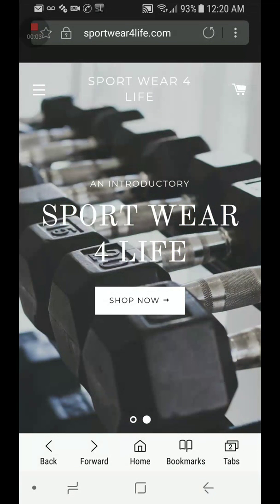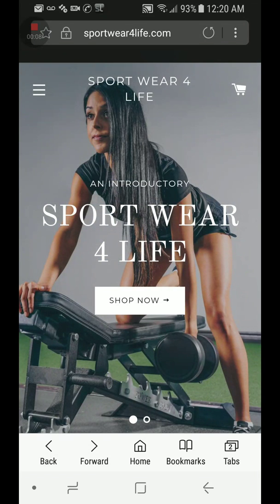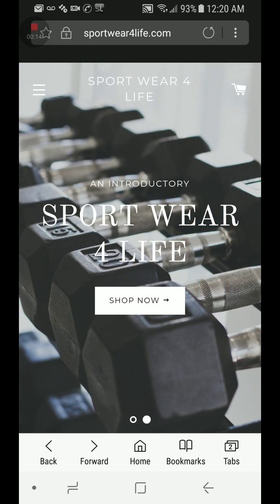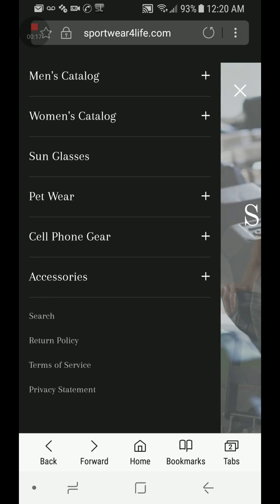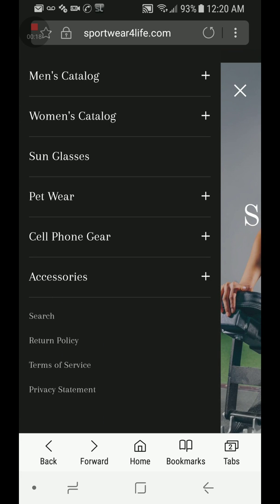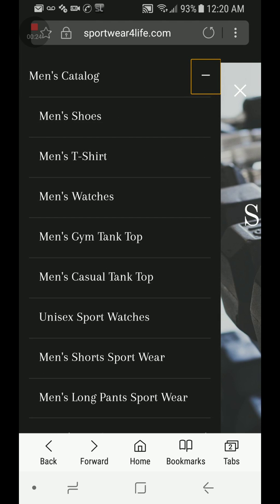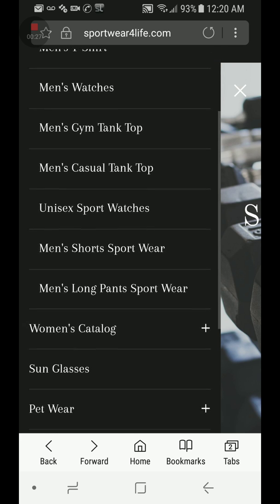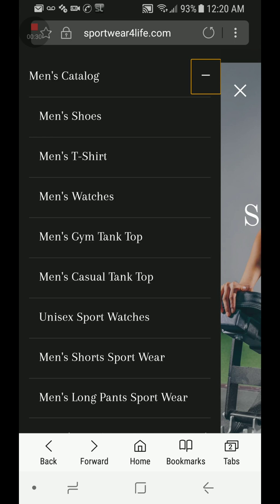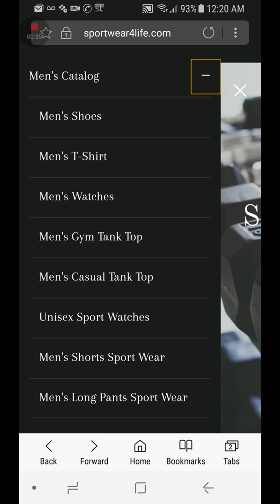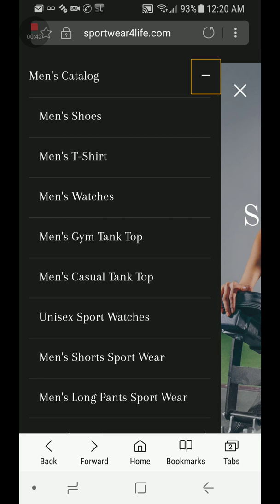I'm going to teach you how to make a collection line so that your customers are able to find your products much quicker. For example, this is my online store — this is the main menu where my catalog is: men's catalog, women's catalog. If I press on this, these are all my different collections where everything is where it needs to be, so a customer could find something they really need.